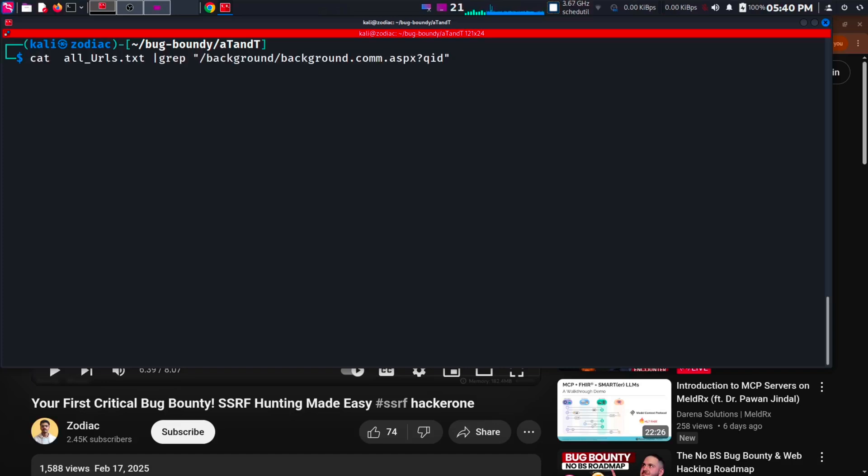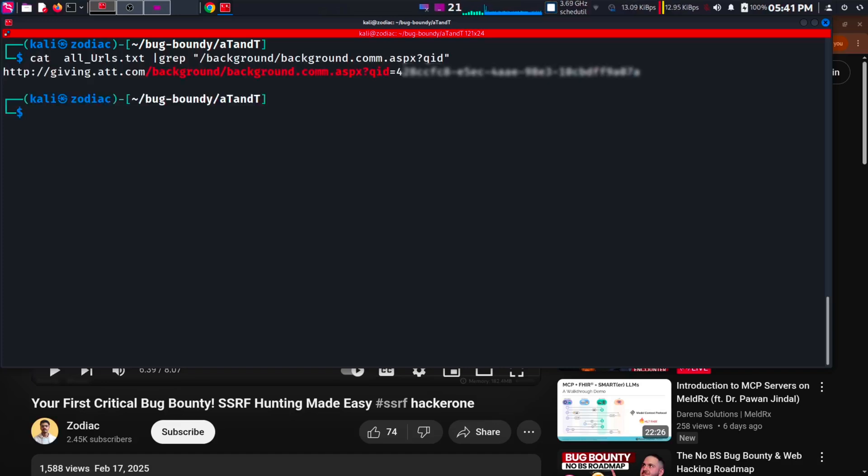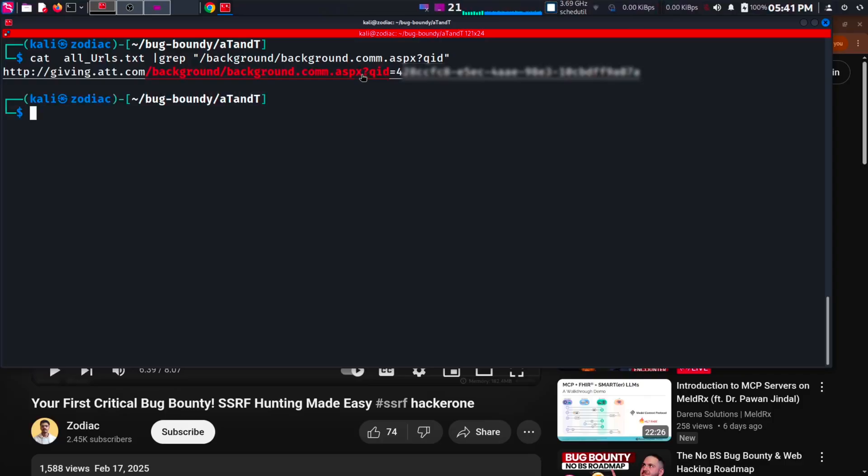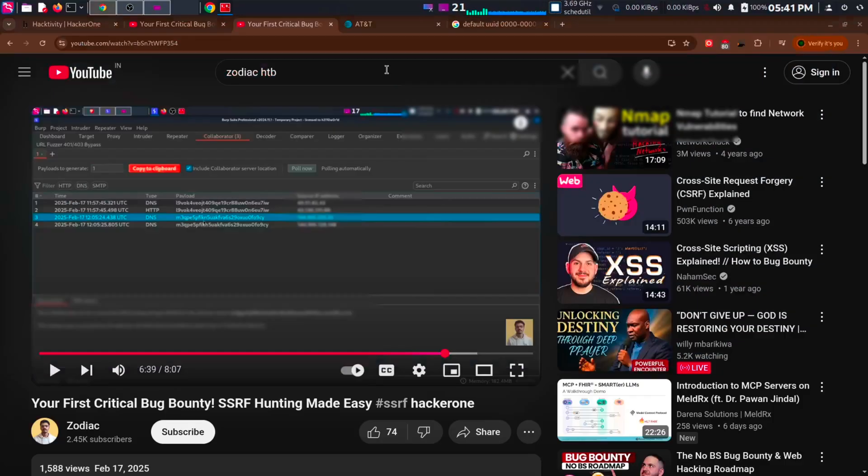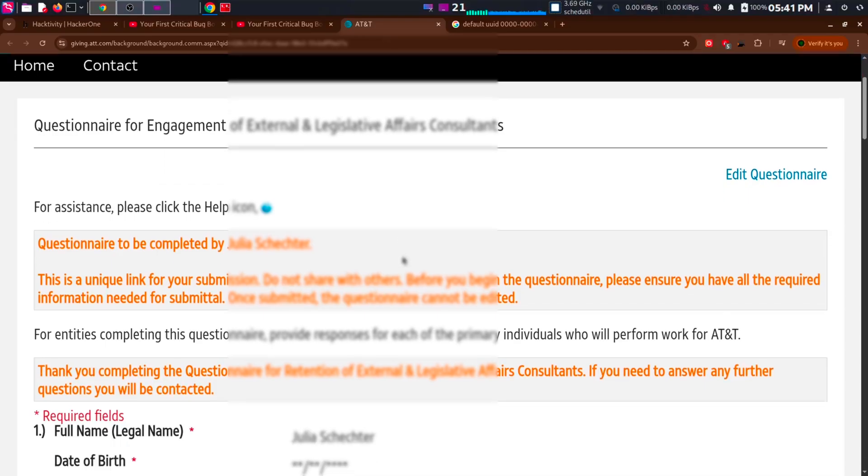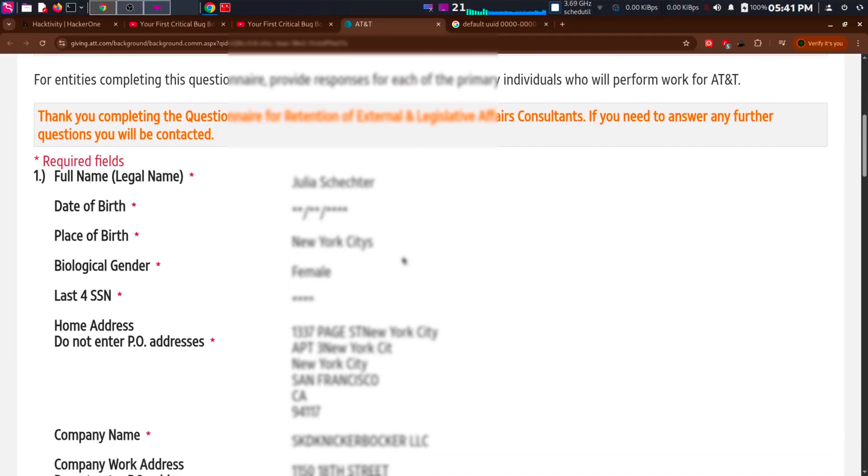I opened up my terminal and used grep to get the specific URL out of my list of URLs. When I opened it, I got access to a specific patient's address and many other sensitive data.